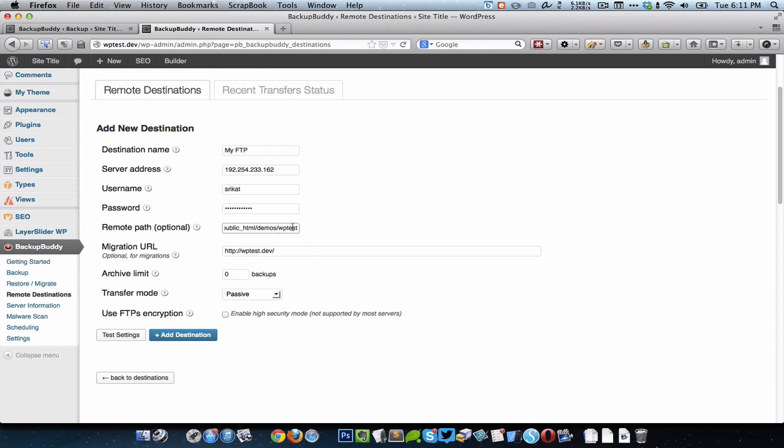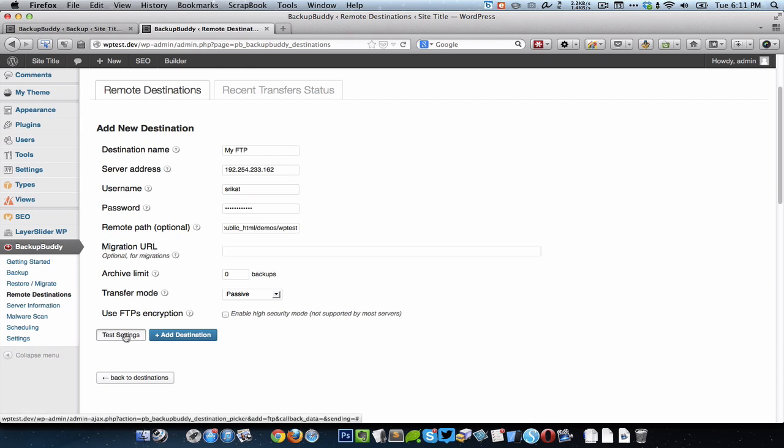This WP test need not exist. BackupBuddy is going to create it for you. Even if it exists you can just give it there, but just ensure that it is empty, nothing is there in that folder if it exists. Migration URL I just leave it empty because I can change it later. Just test the settings.